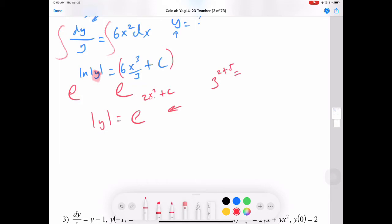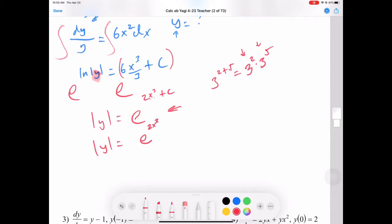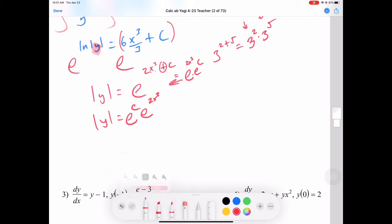Here's the gimmick: e to the (2x cubed plus c) can be rewritten using the product of powers rule — like 3 squared times 3 to the 5th. So y equals e to the 2x cubed times e to the c. We call e to the c a new constant, c1, because c1 is not the same as c. This distinction matters when we plug values back in.